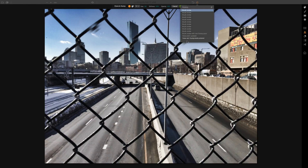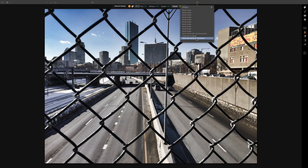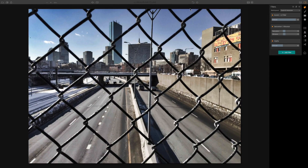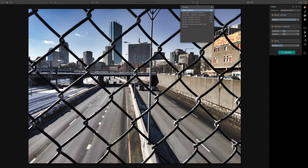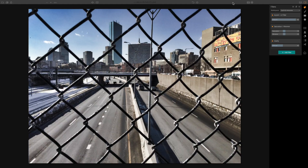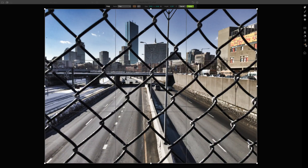I can come up here to the history and roll back just these revisions for the Clone and Stamp tool — these are not part of my overall editing history. If I come back to Clone and Stamp mode and apply that, then look at my history: I'm back to just the original history where the last thing I did was add clarity. So you can make a revision without rolling back all your previous work — that's a really cool new feature.